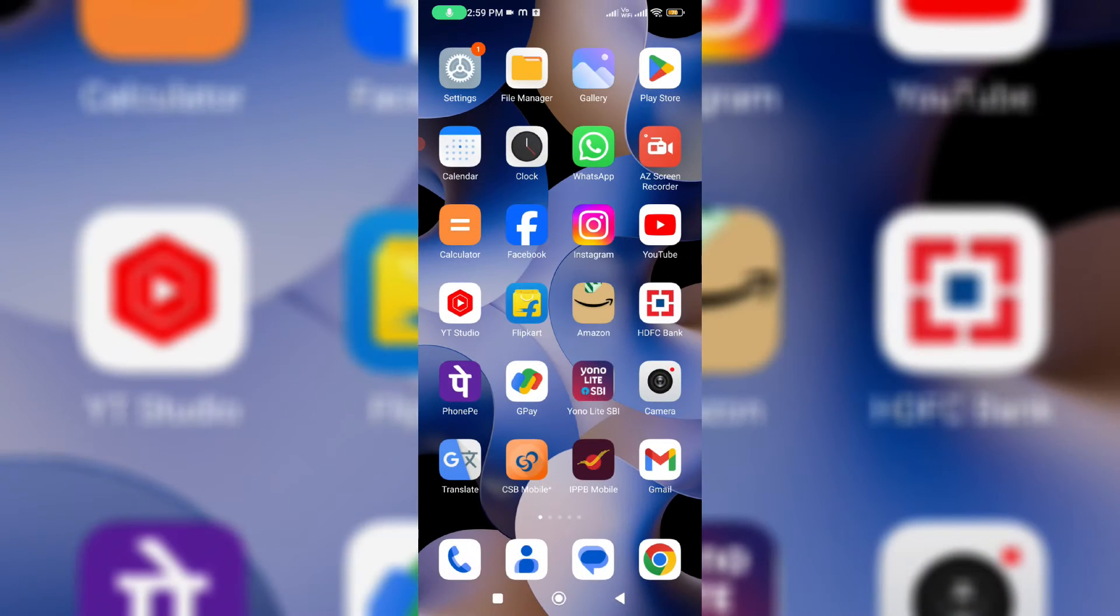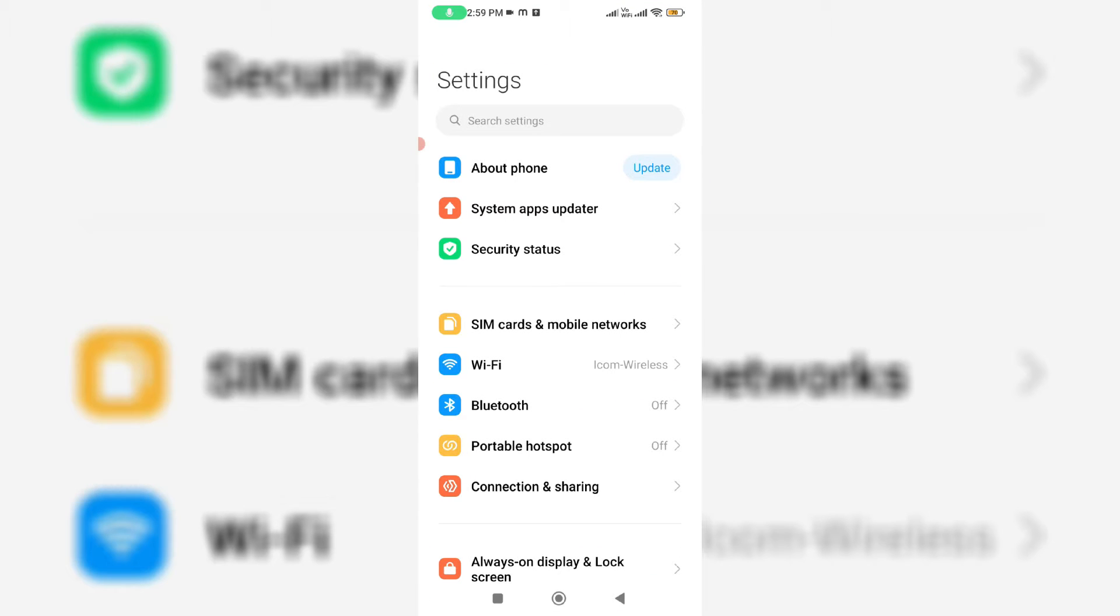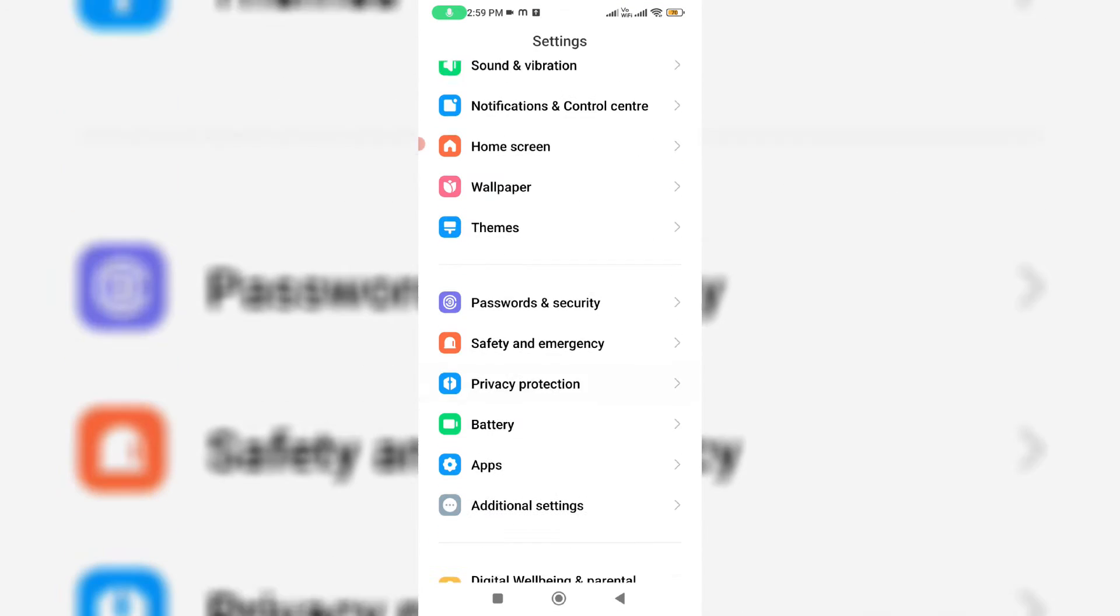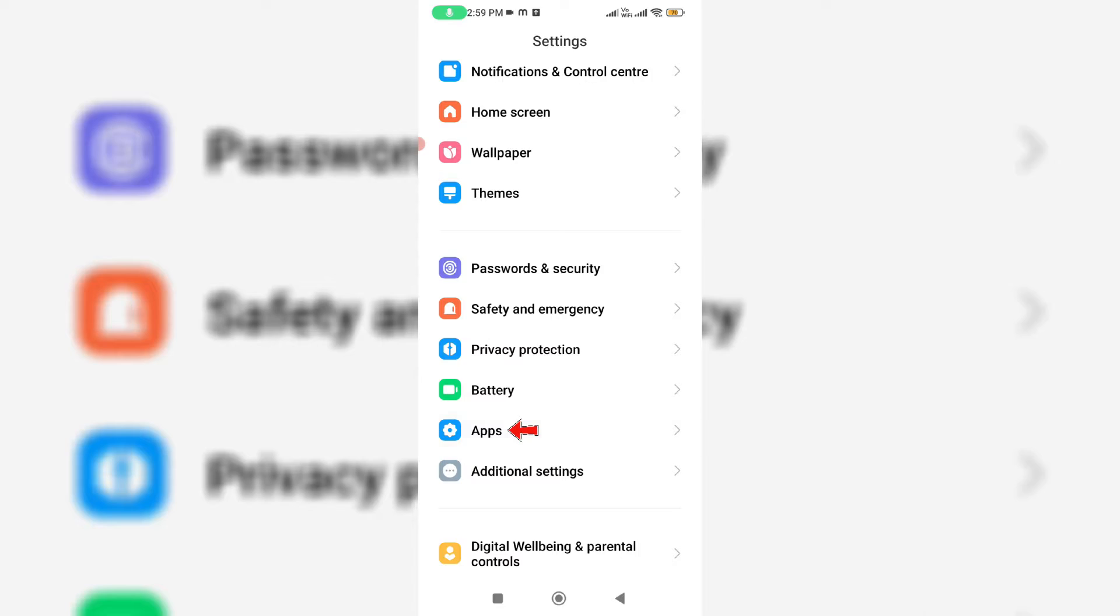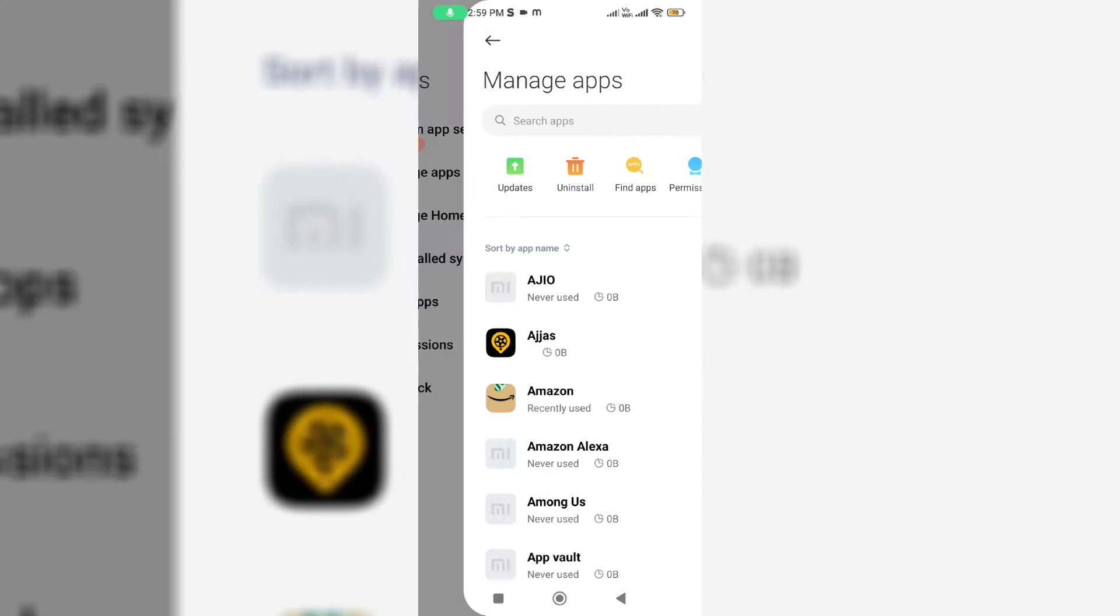Then open your settings menu, go to apps category, and click on manage apps.